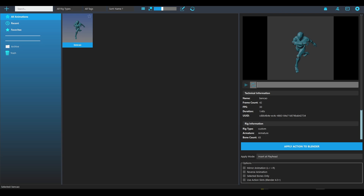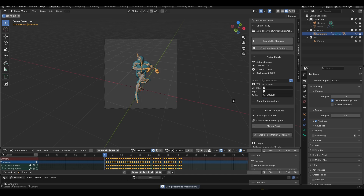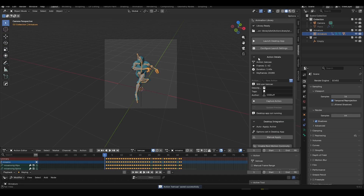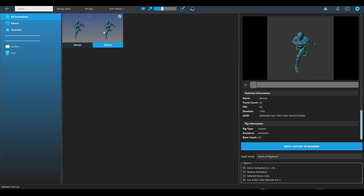Even if you recapture the same animation with the same name, two entries with the same name can coexist because they have different UUIDs — different IDs. That's how it works.